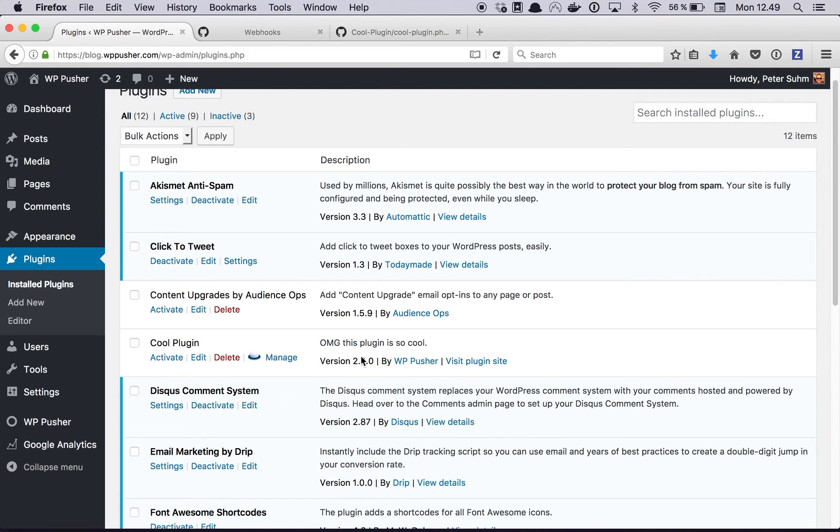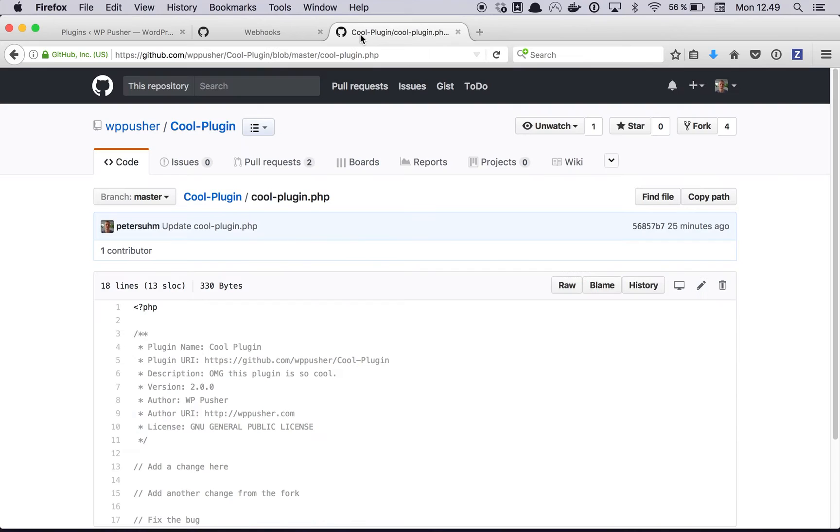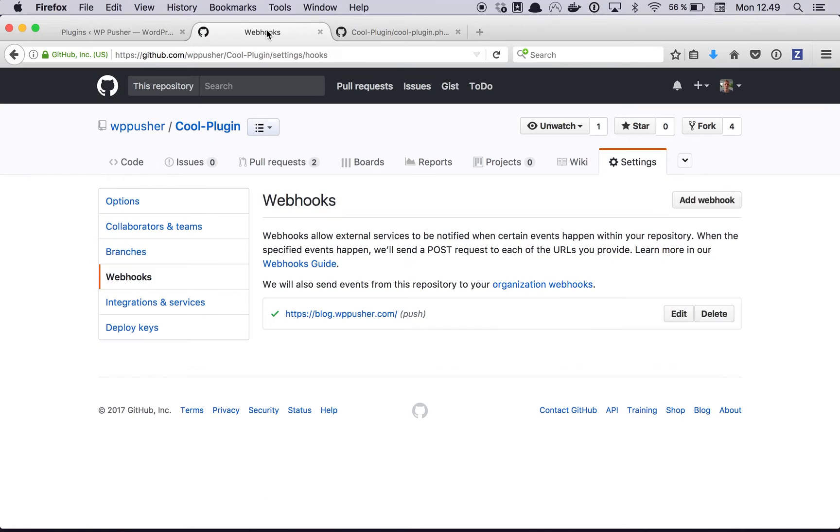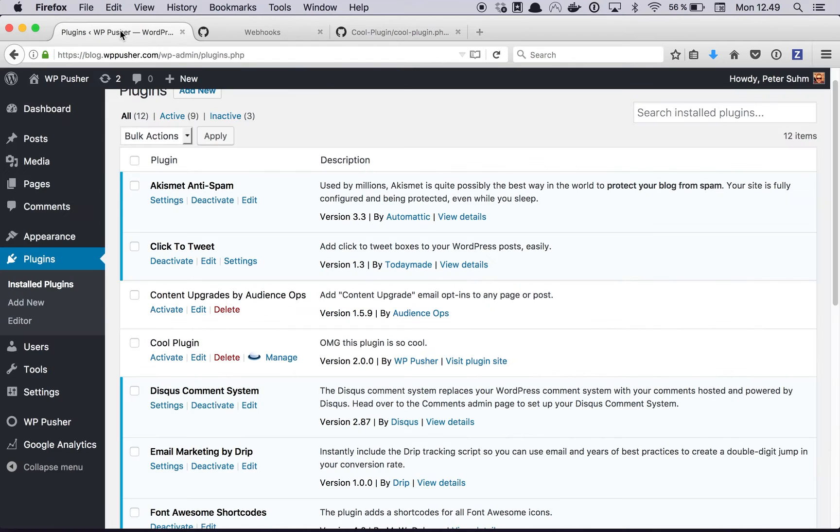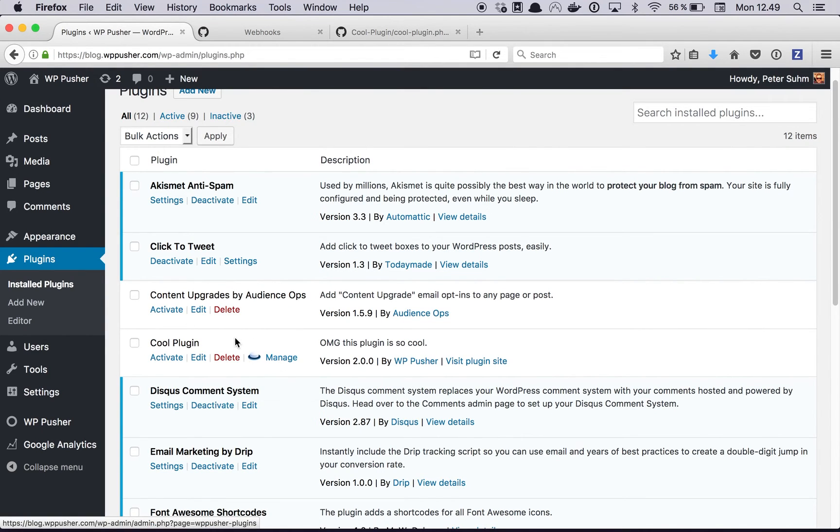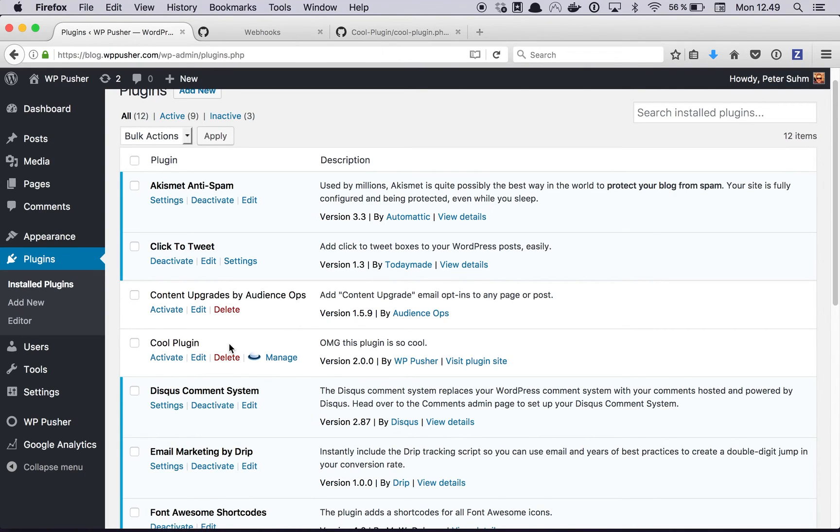You could see that when we changed the code the webhook was fired and WPpusher updated the plugin for us. That's pretty cool and of course it works the same way with themes.